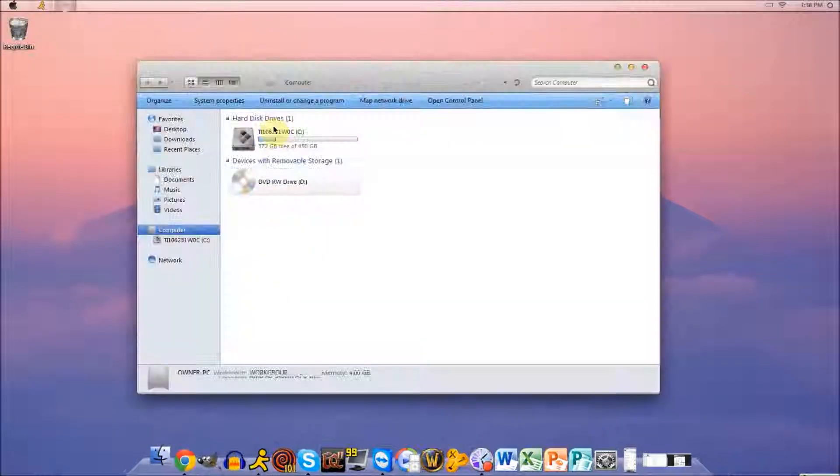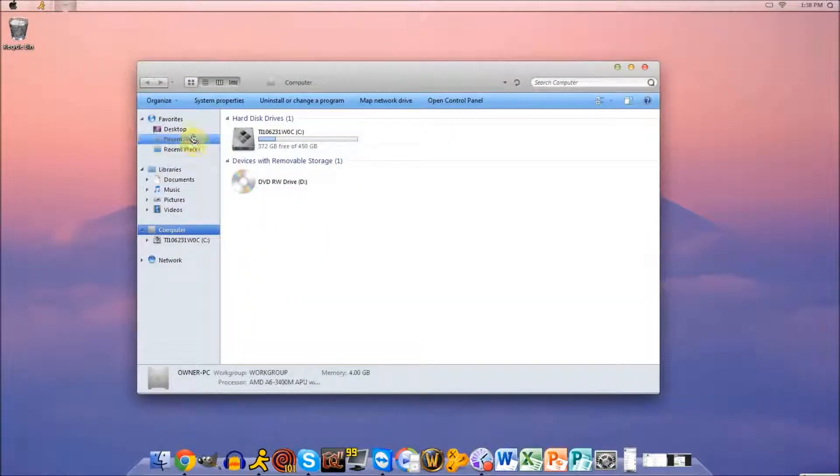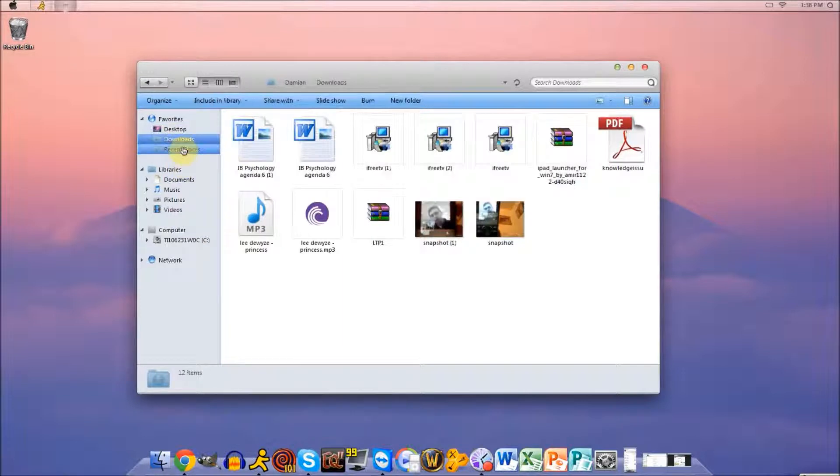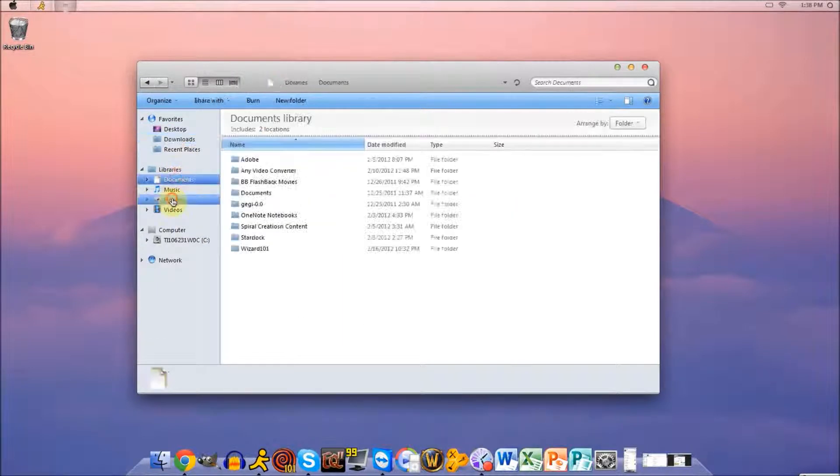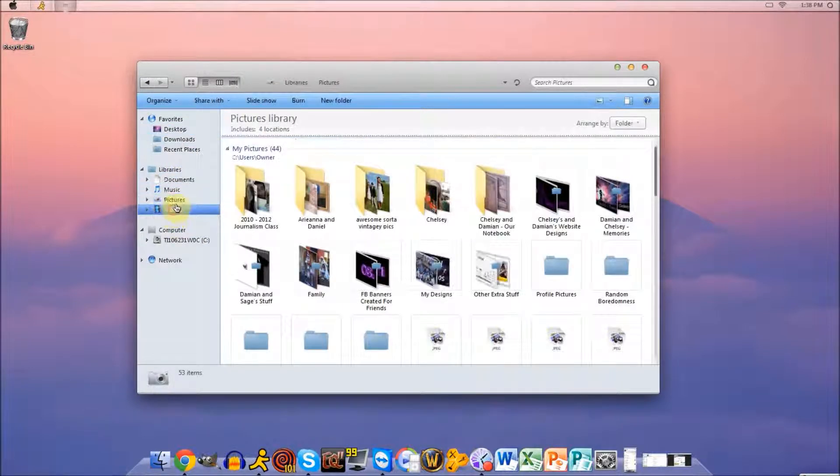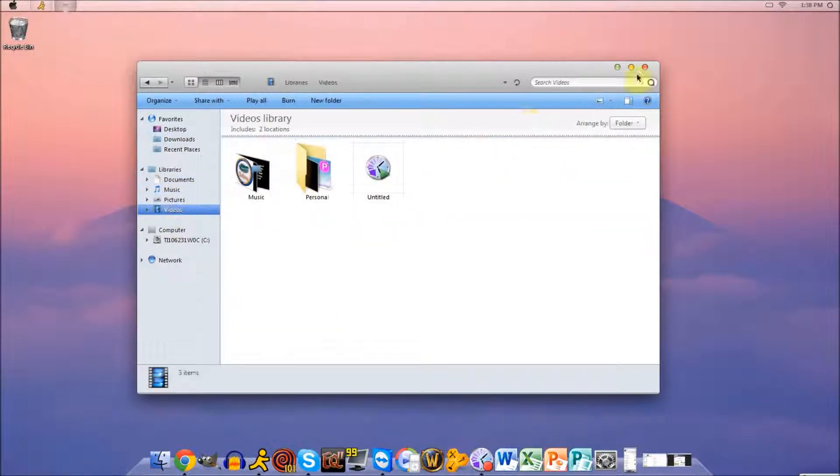I even have the new trash can here. We click the finder over here, I have the same way the Mac looks, even the sounds are the same. So this is really cool I think.